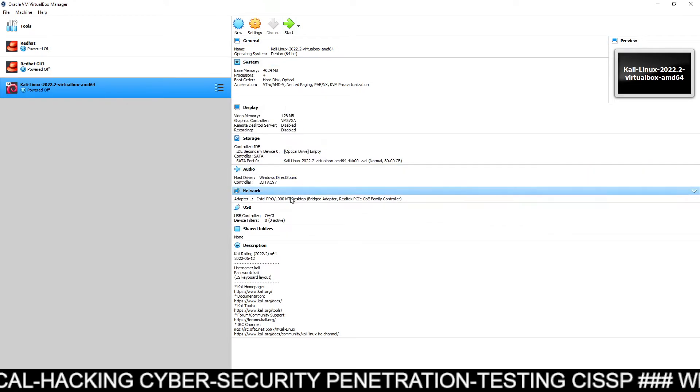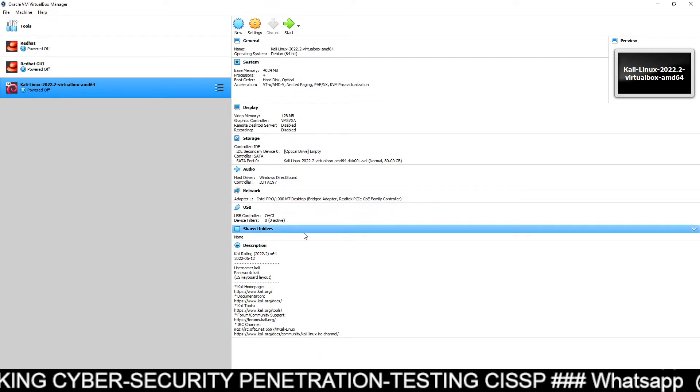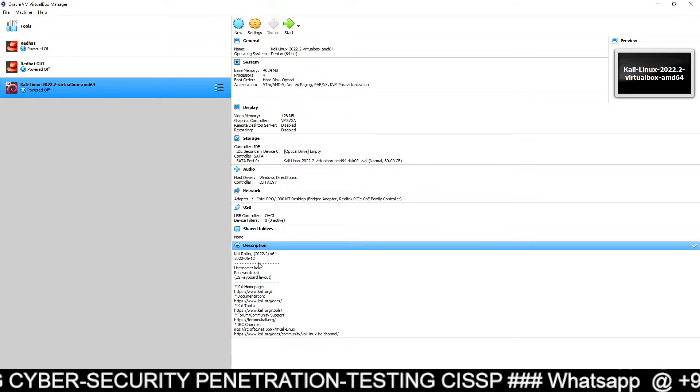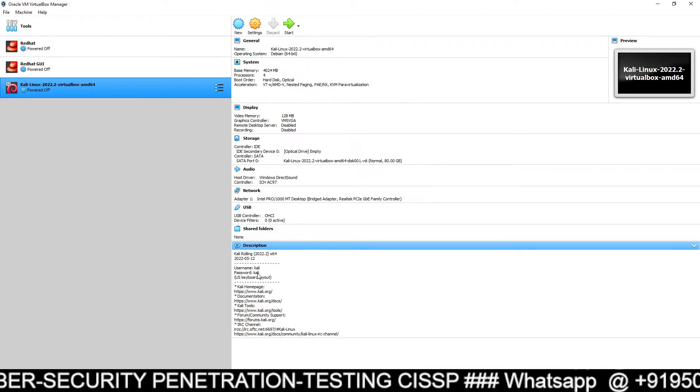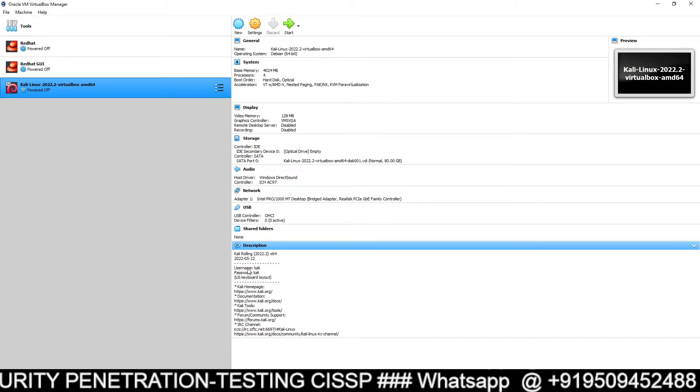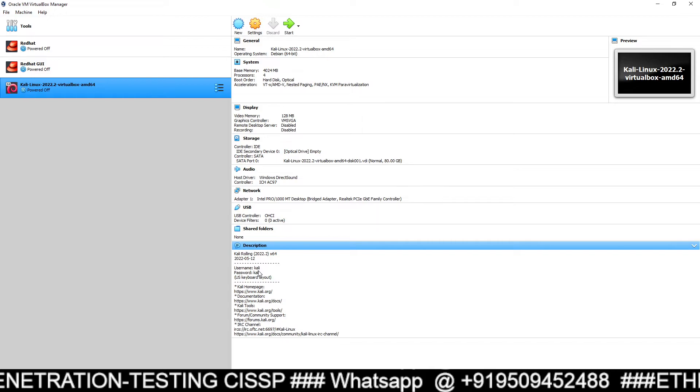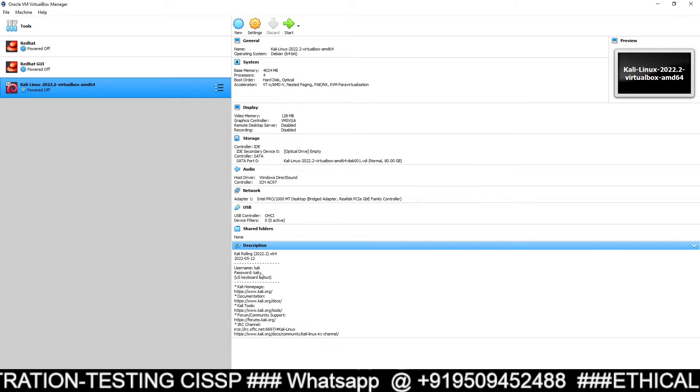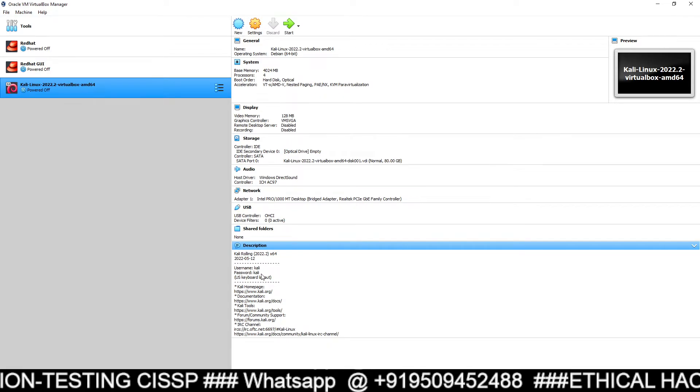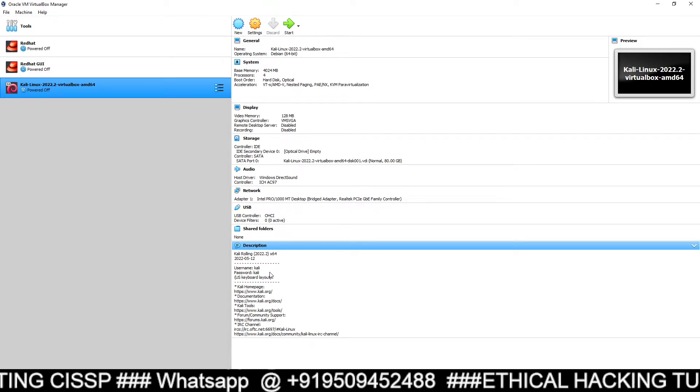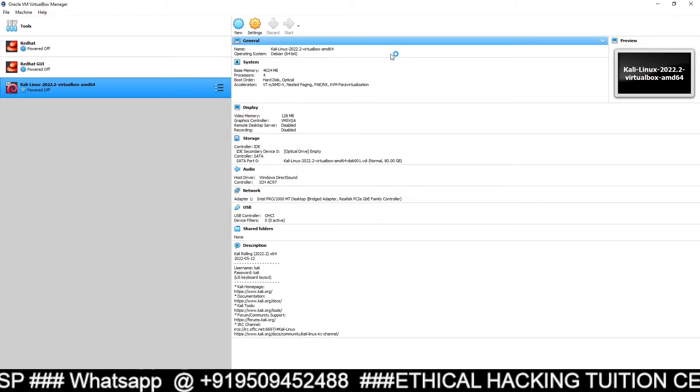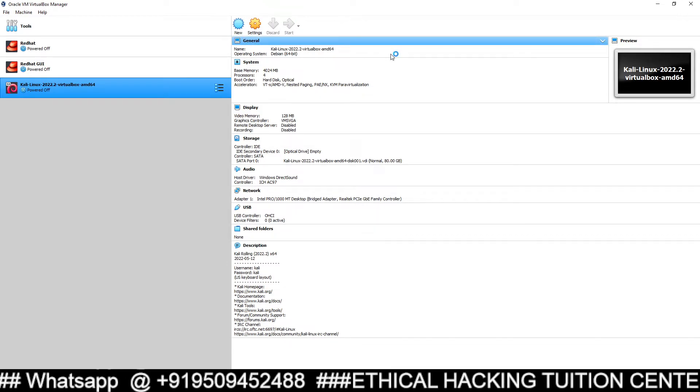And now you can start this. Before starting, I will show in the description box. You can see here, it has been clearly mentioned the username and password. Username Kali, password is also Kali. So you just start the installation and you can log in.